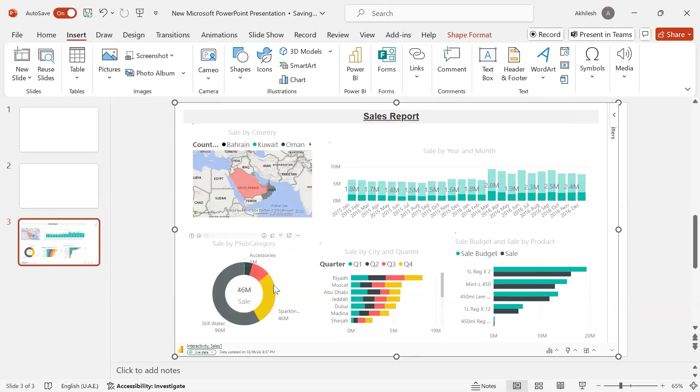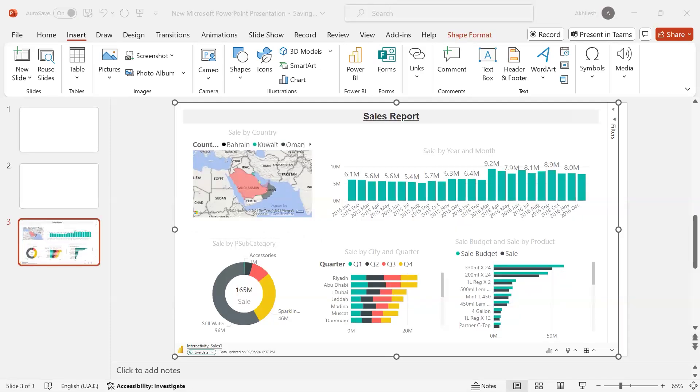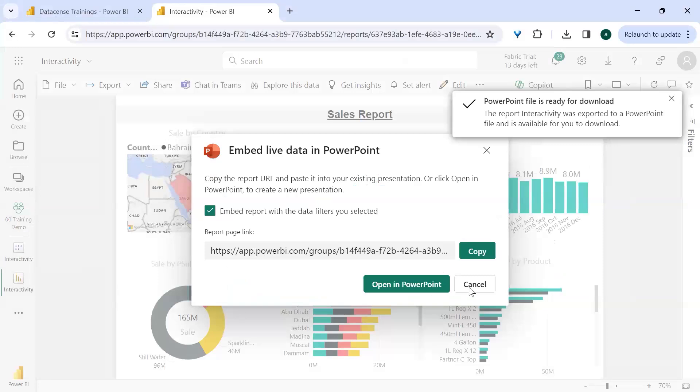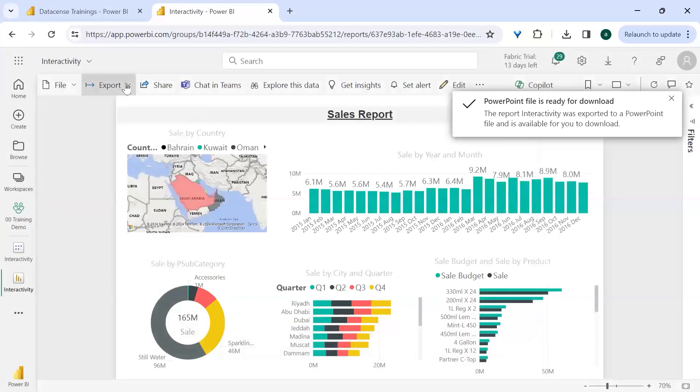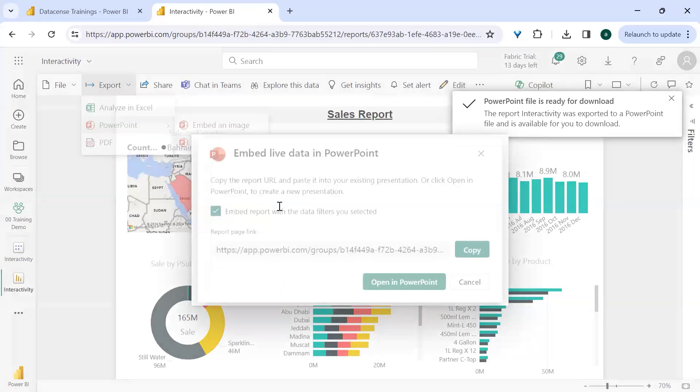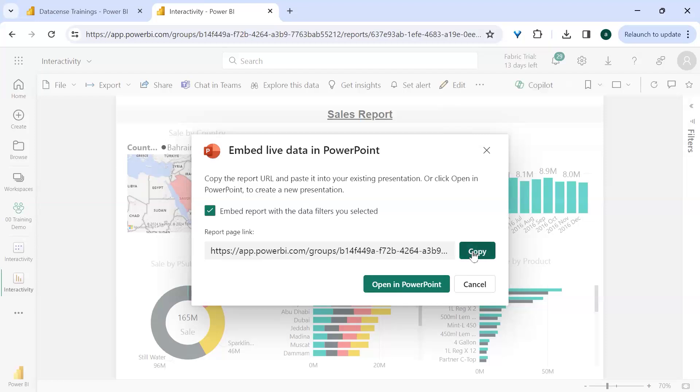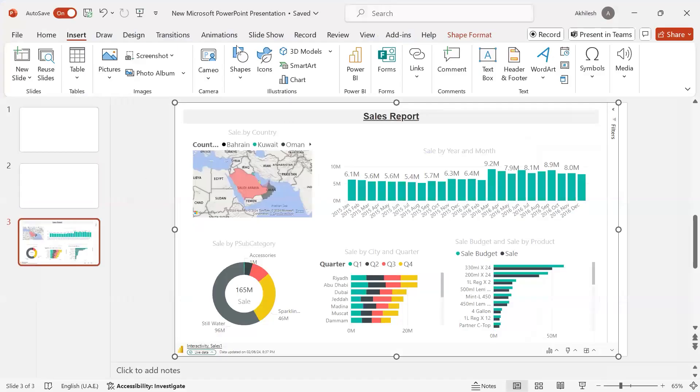So it is all done by Power BI itself. You just need to go to your report, you need to say Export to PowerPoint with live data. It will give you a link for this particular page, whatever you are currently viewing, and then copy that and insert using Power BI.